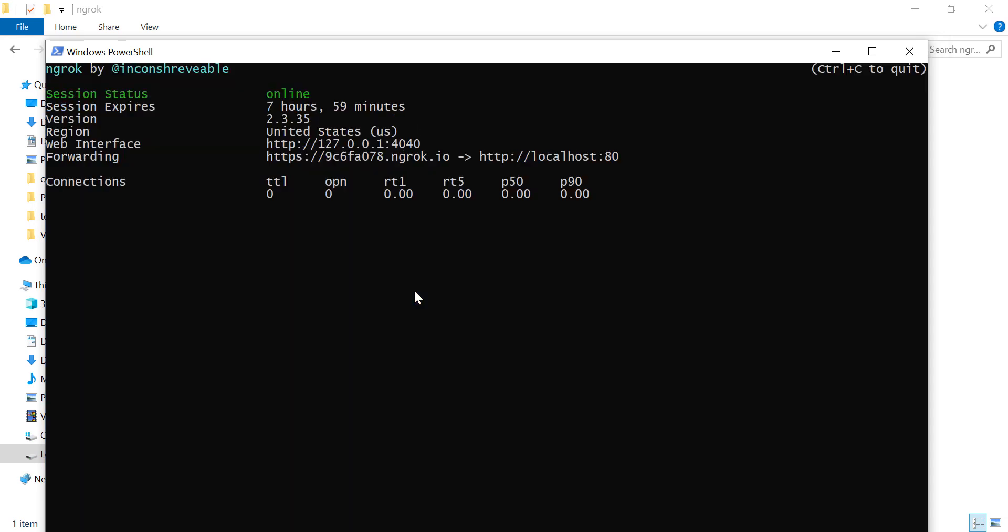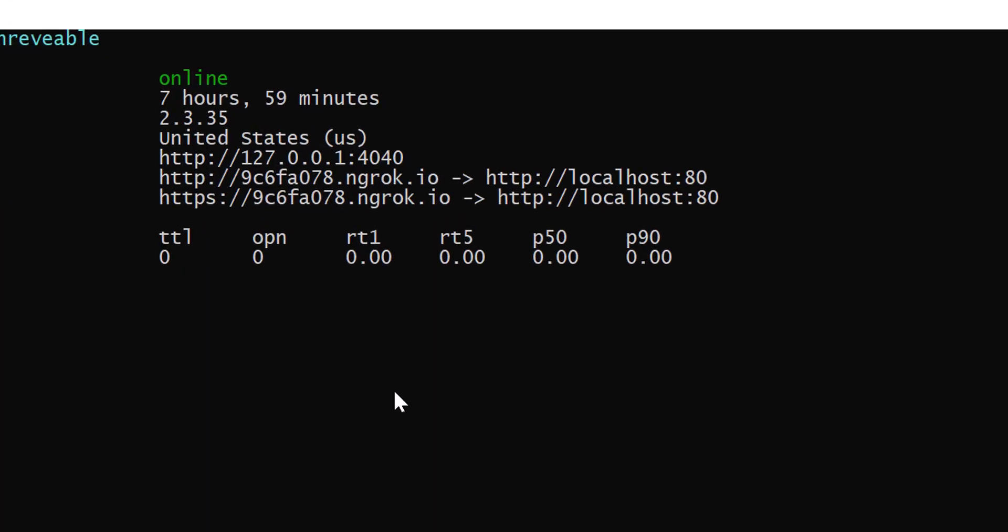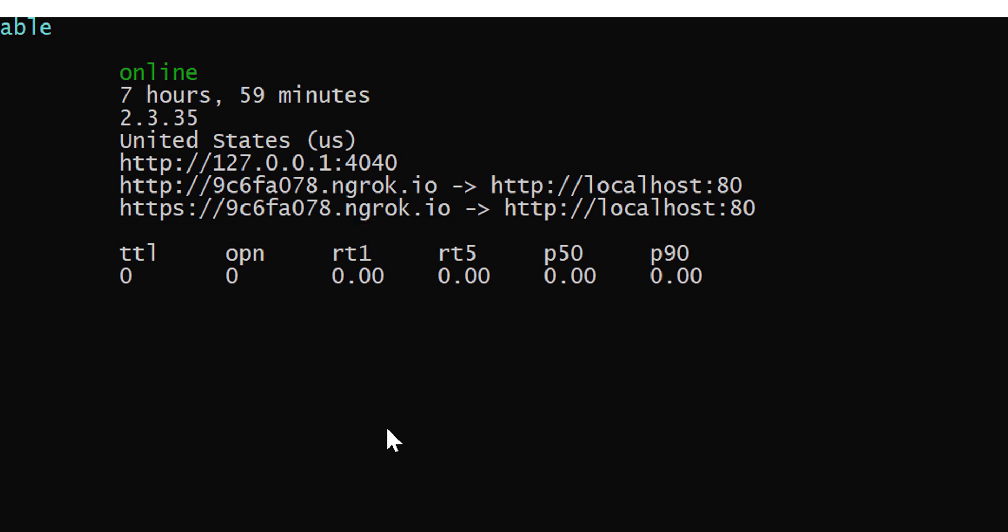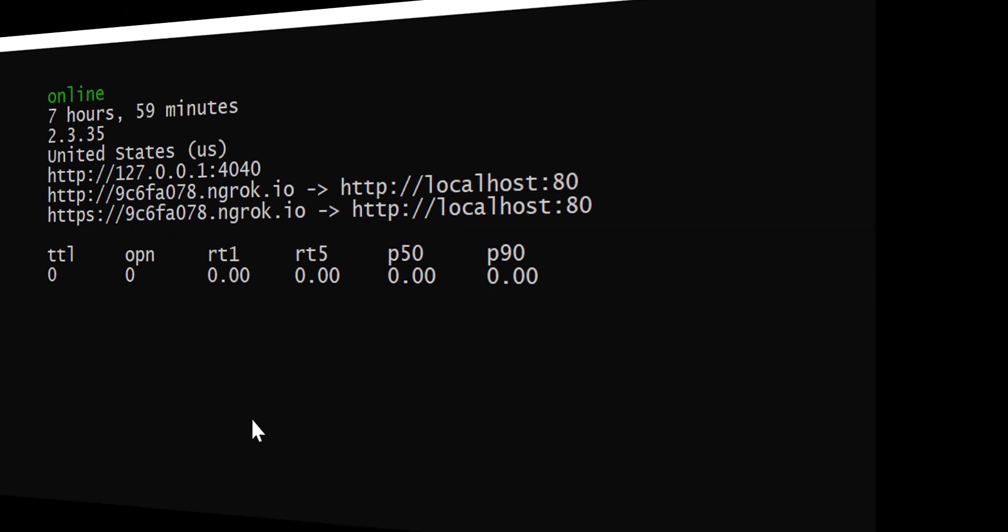Now you can see there are two URLs on your screen. One is for HTTP and another is for HTTPS. Using these two URLs, I can access websites or web applications which are running in my PC.